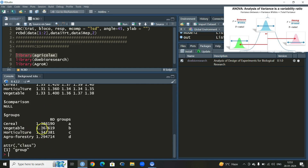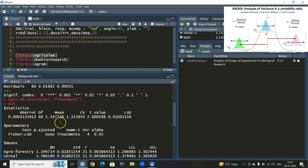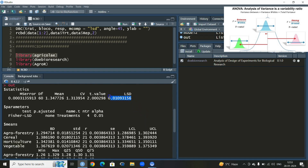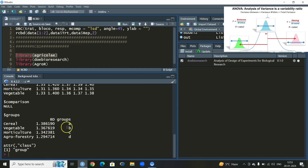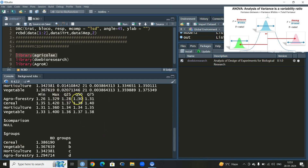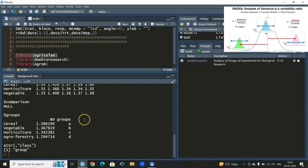Let us see what information we have. We have the model error, error degrees of freedom, and the critical difference — the Least Significant Difference value. For example, vegetable and horticulture are significantly different because the difference between their means is much larger than the LSD value. The thumb rule is: if the difference between two means is greater than the LSD value, those treatments are significantly different, otherwise non-significant. We also get means, lower and upper confidence limits, and quartile information.